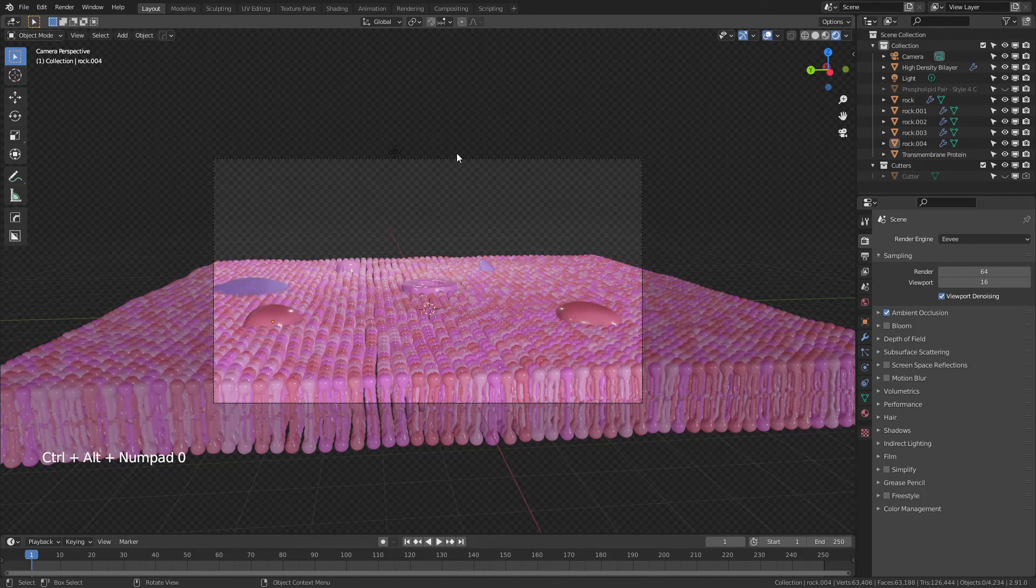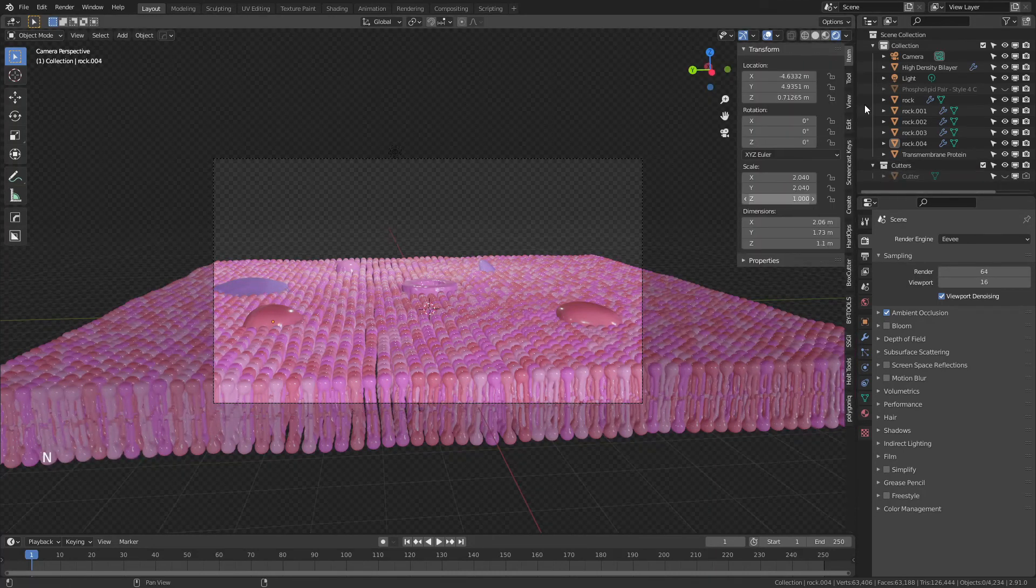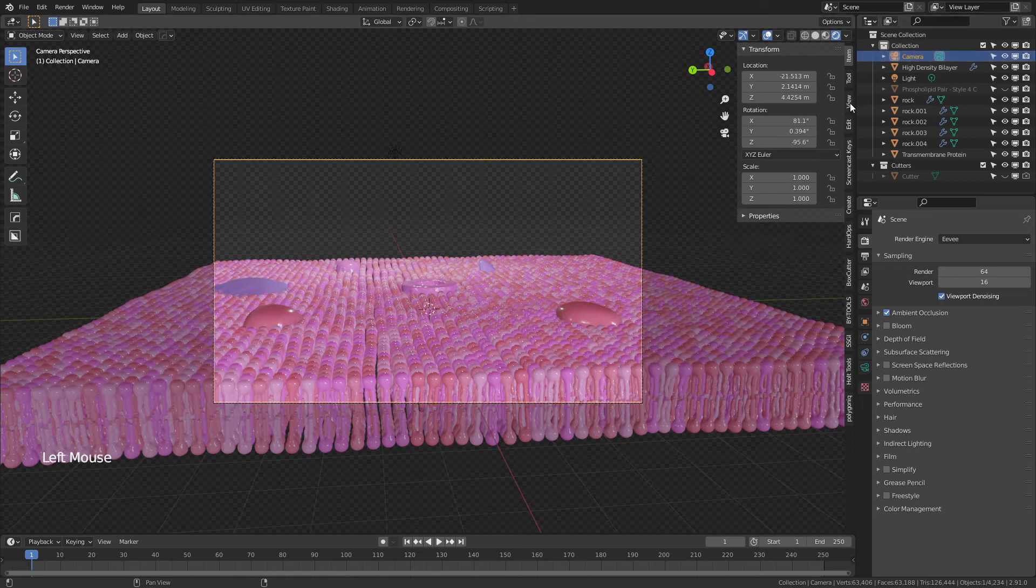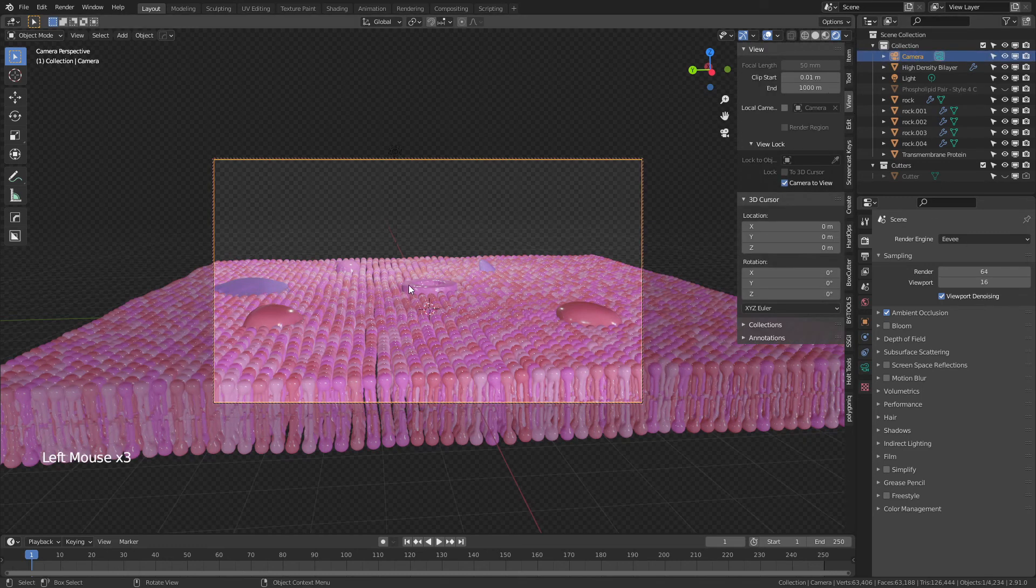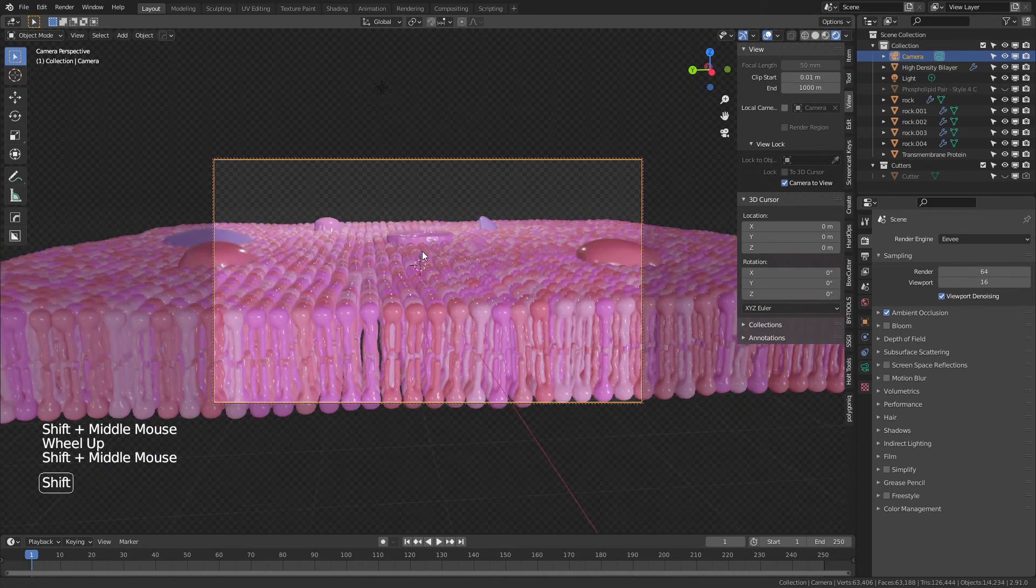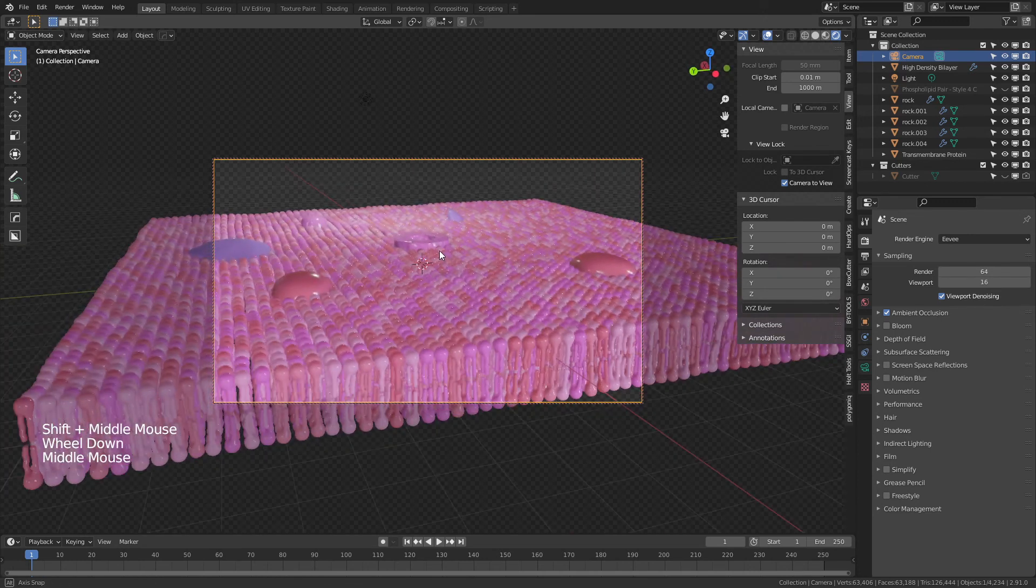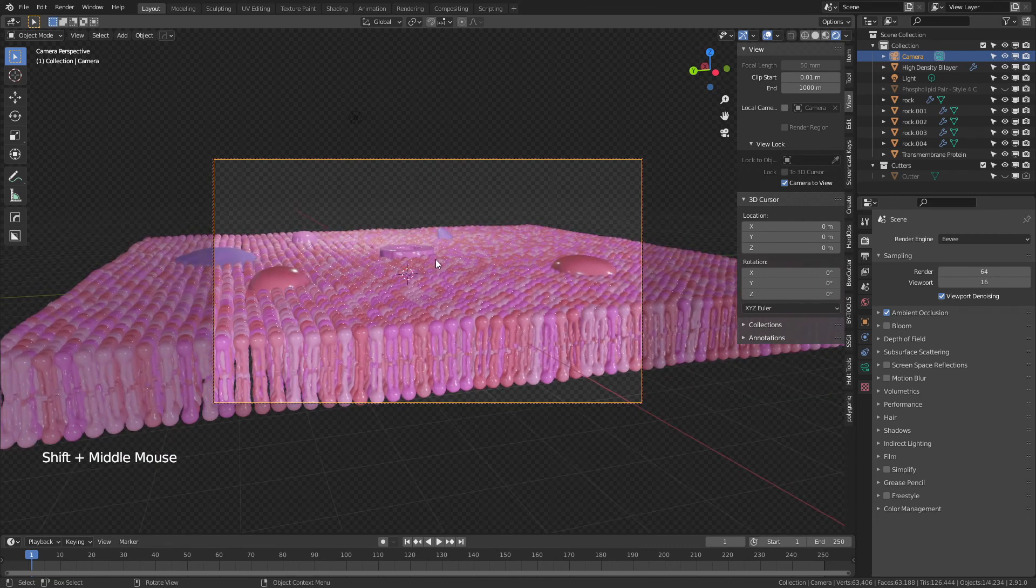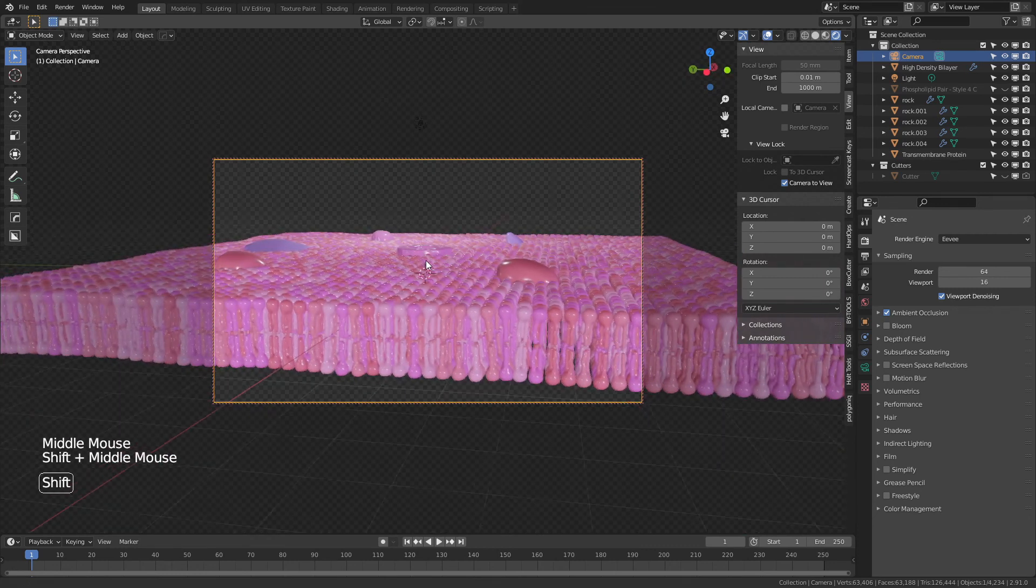So I'm going to hit control, alt, and zero, and that gives me my camera. From there, I'll hit end to open this side menu, click the camera to make sure it's selected, come to view, snap camera to view, and now I can navigate around my scene and the camera will snap accordingly and it'll just follow me until I've got the area that I want ready to render. And I think something like this would be just fine.